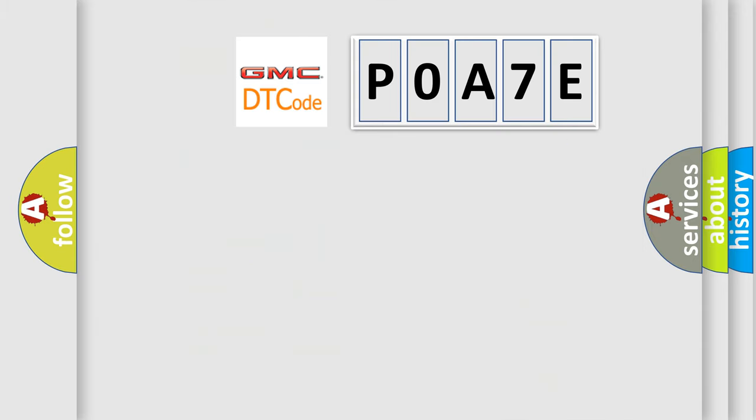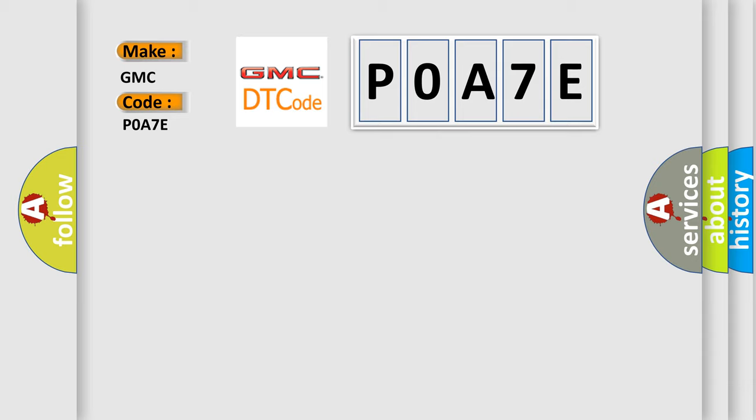So, what does the diagnostic trouble code P0A7E interpret specifically for GMC car manufacturers? The basic definition is LIN 1 bus.